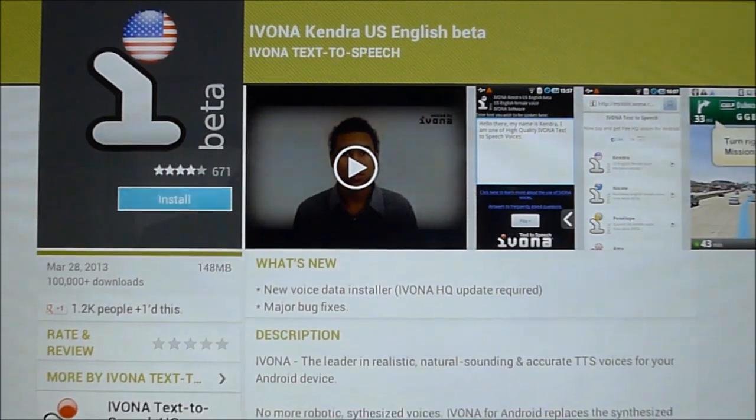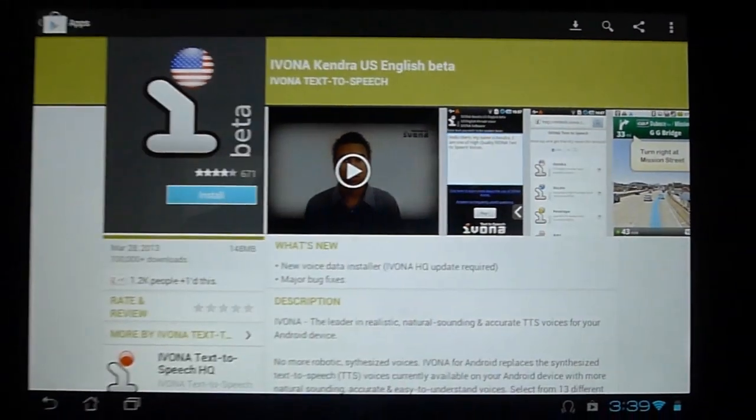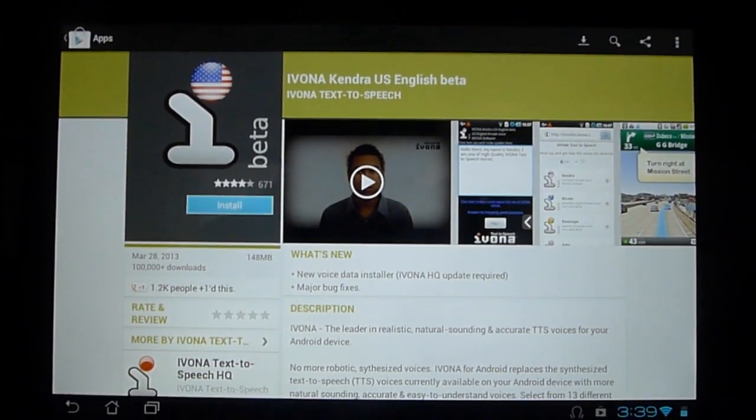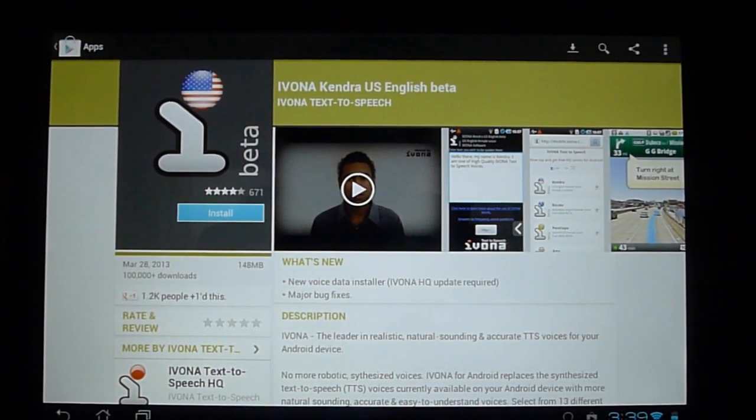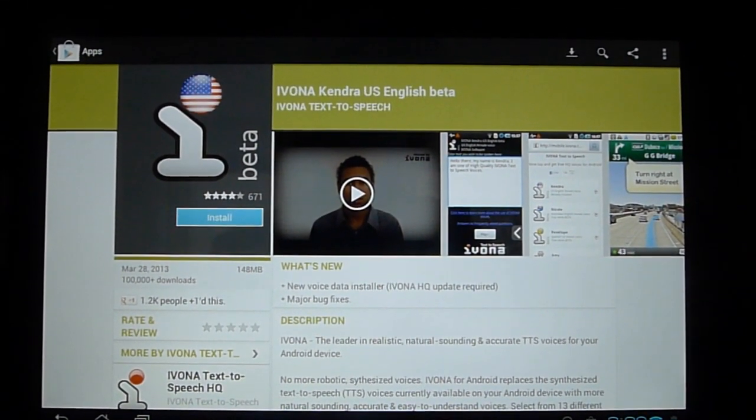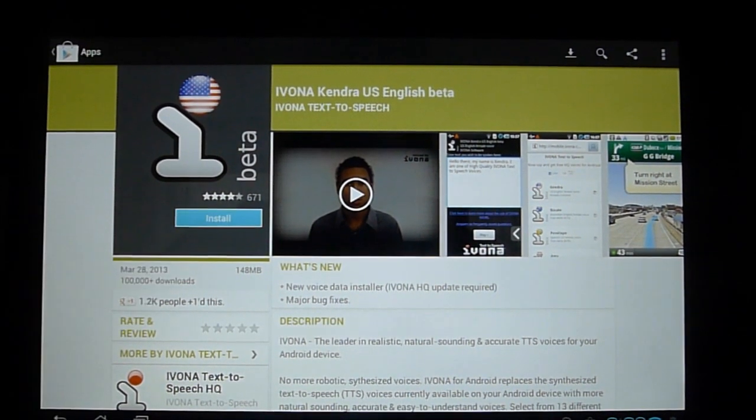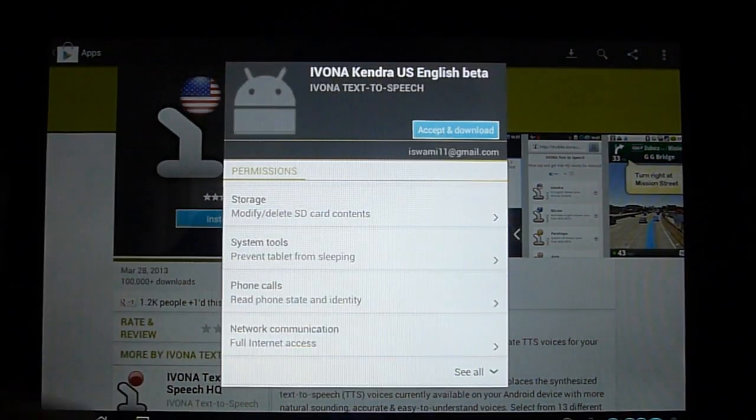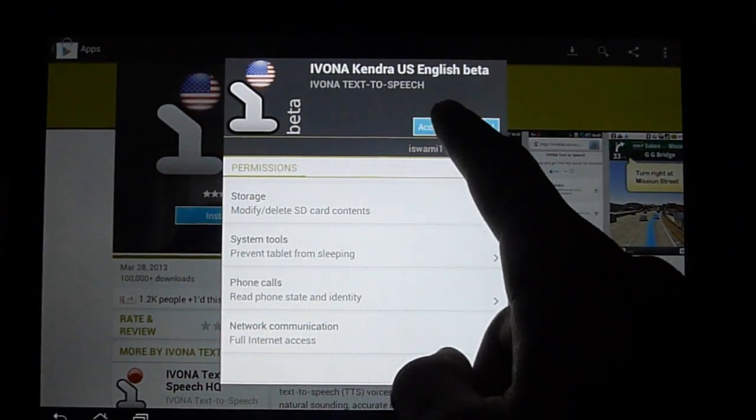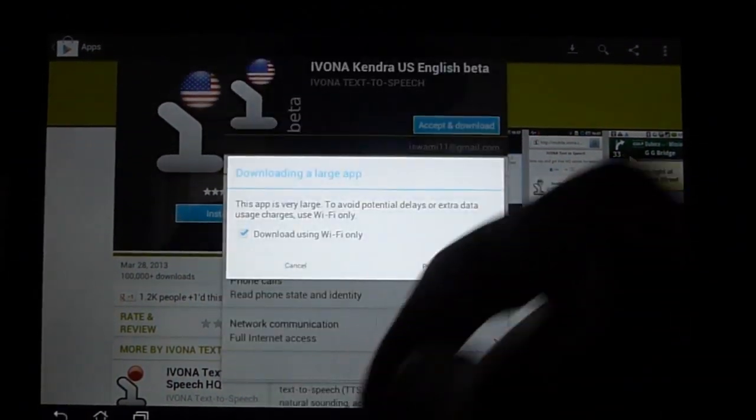148 megabytes, so you might want to be on Wi-Fi when you're downloading this. So go ahead and click install and click on accept and download.